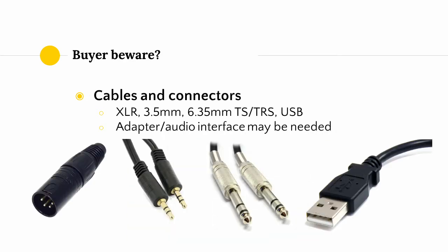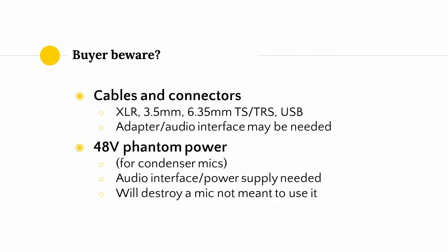If you're considering buying a microphone, here is a little bit of a buyer beware section to save you some time. You do need to care about cables and connectors. You care about what kind of cables microphones use. They might use XLR cable, 3.5mm or 6.35mm TS or TRS cable, or some microphones just use USB. Most computers will only out of the box accept 3.5mm or USB, so you'll need an adapter or an audio interface if you want to use any other kind of cable. In addition, some condenser microphones require something called 48V phantom power to amplify the signal in their internal electronic components. This will require the use of an external audio interface or a power supply. On the other hand, trying to run phantom power through a mic not designed to use it will most likely damage it.